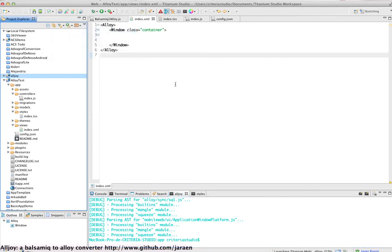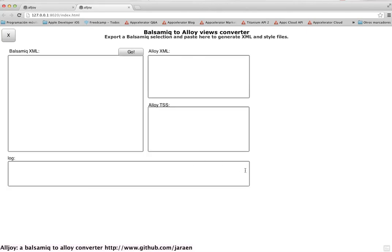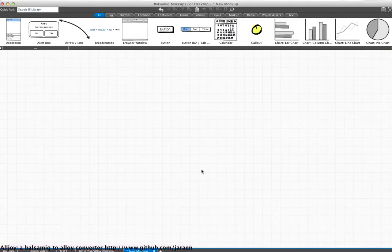I have a set of tools for other tests anyway. Let's try the XML Balsamiq converter. So what I have to do first is to create a mockup in Balsamiq.